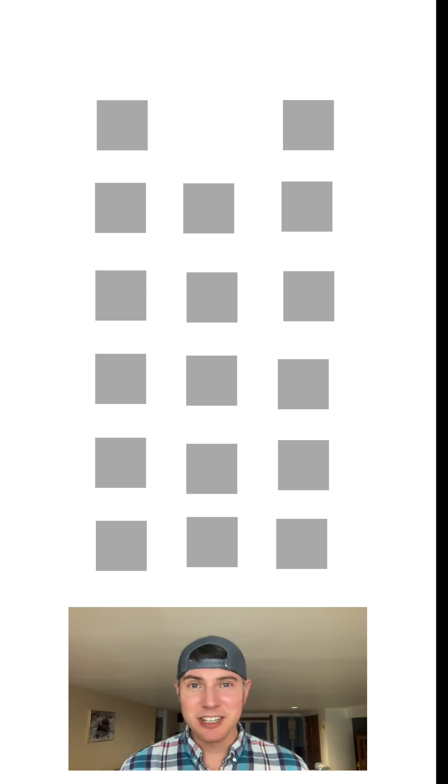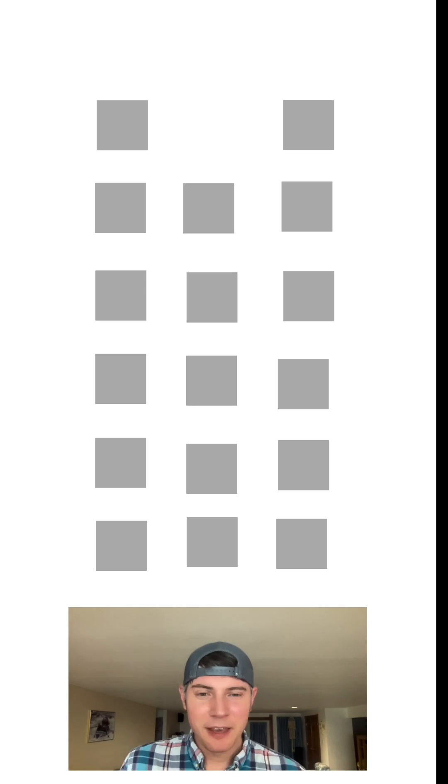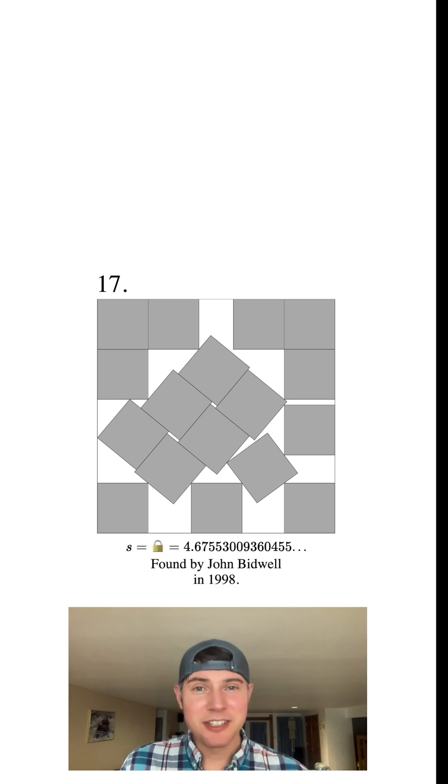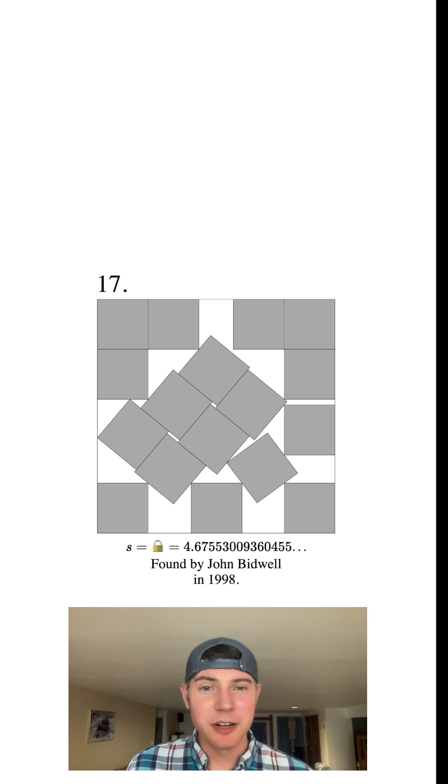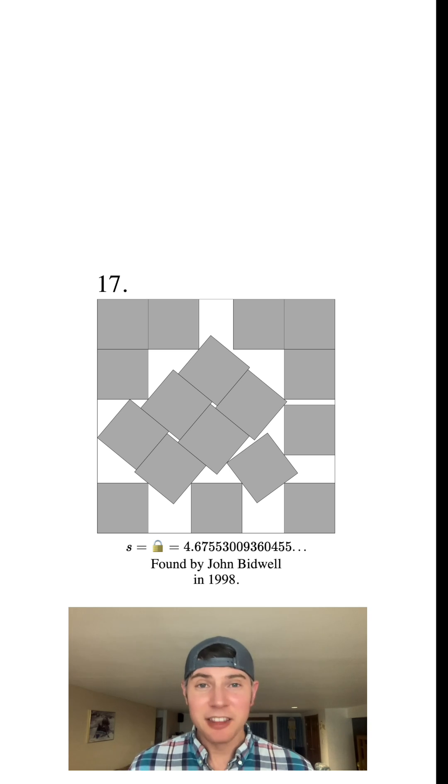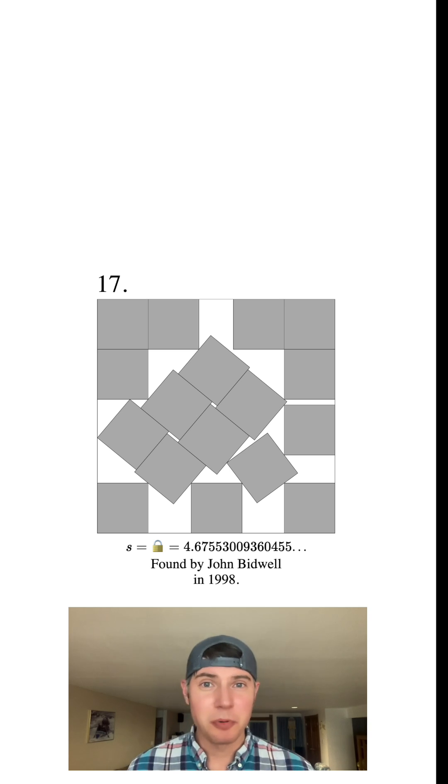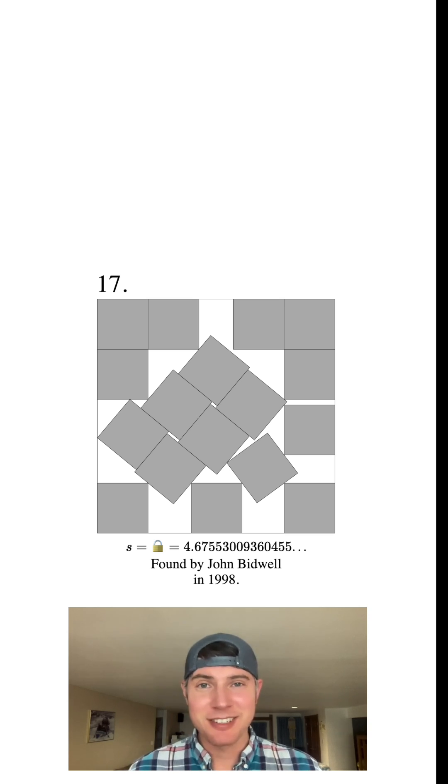Now let's talk about 17 squares. And as of right now, this is the best known optimal arrangement of 17 squares. And the side length of the larger square is approximately 4.676.